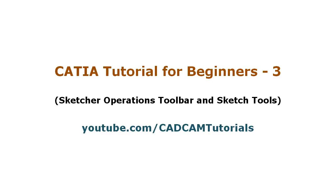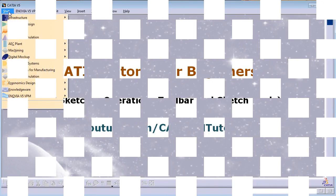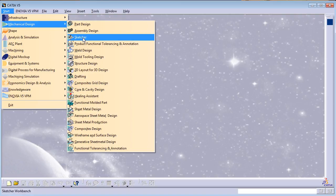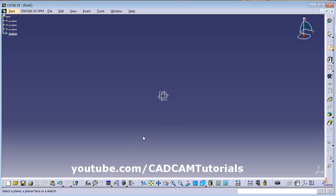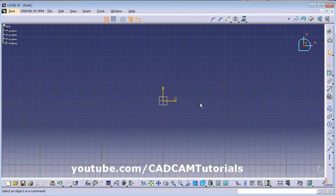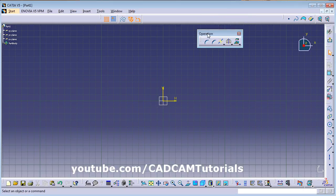Welcome back. In this tutorial we will learn about the Operation Toolbar from the Sketcher environment. Click on Start > Mechanical Design > Sketcher, then select the plane. This is the Operation Toolbar — you can see it there.